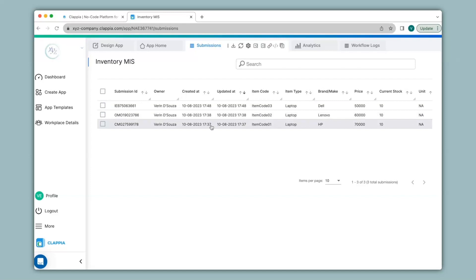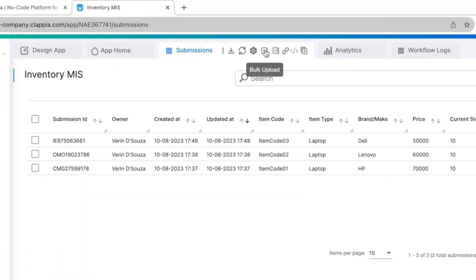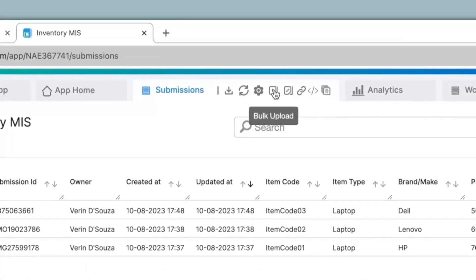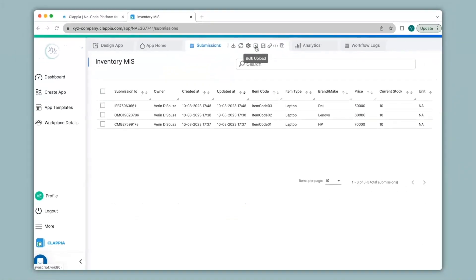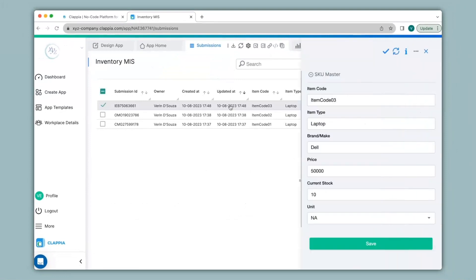If you have many entries and do not want to manually enter them into the app, you can bulk upload your data by clicking on the button over here. To view all the details of a submission, you can click on the submission and view the details on the right hand panel.